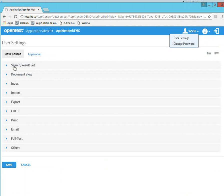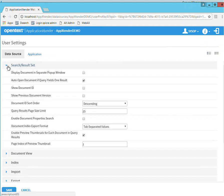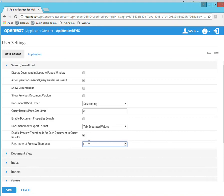And if you go to search result set settings here, you can see it says page index of preview thumbnail. And by default it's set to one, but you can set this to any number, and this will render that page number that you set for any of the documents.